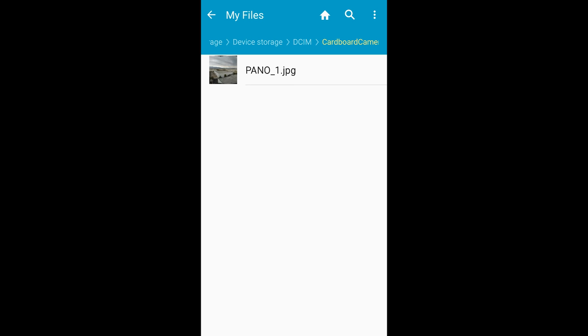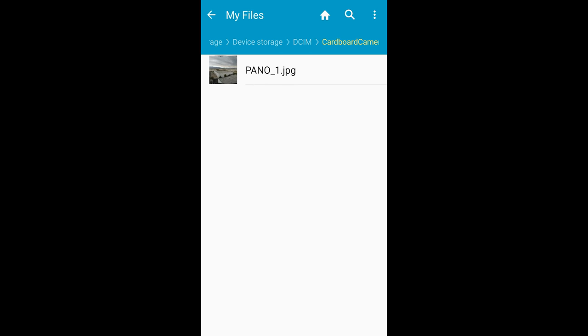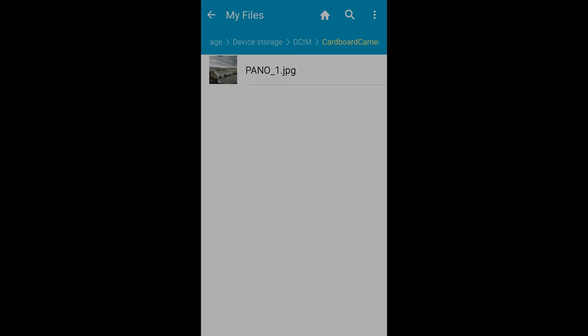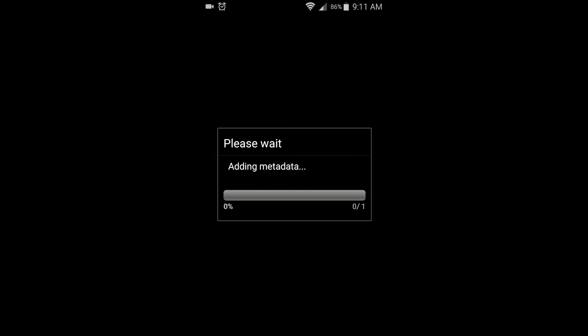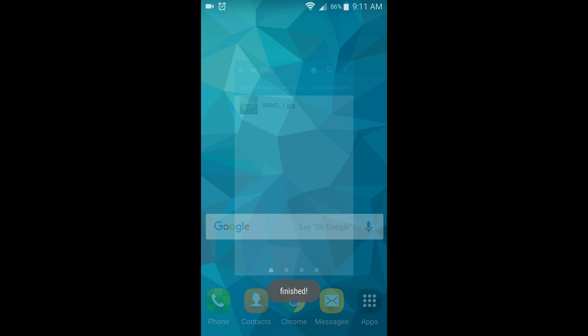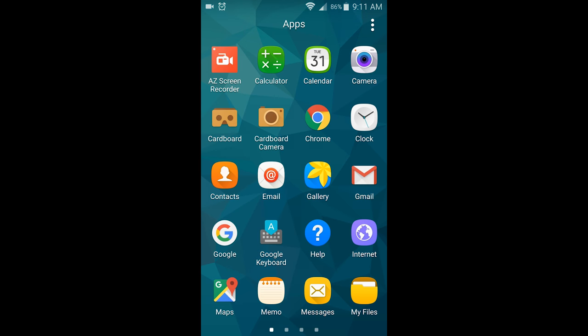Long tap on your panorama image. Click on the Share function at the top of the screen. Select the picture of the map that says Add Tag. At this point it should process your image, and it will say Finished when it has been completed successfully.